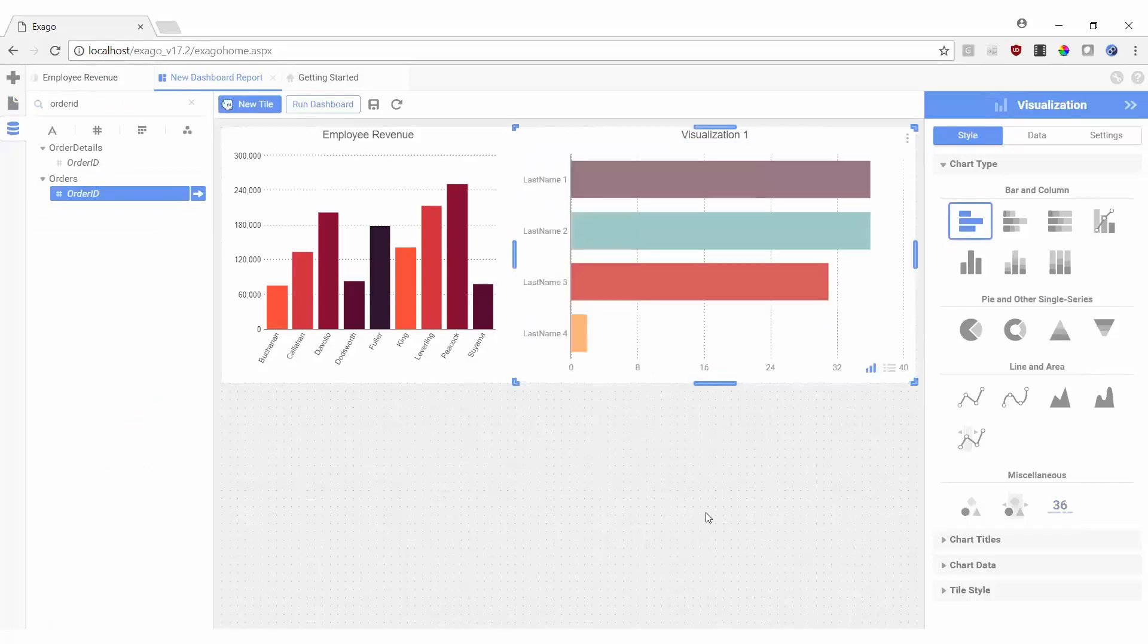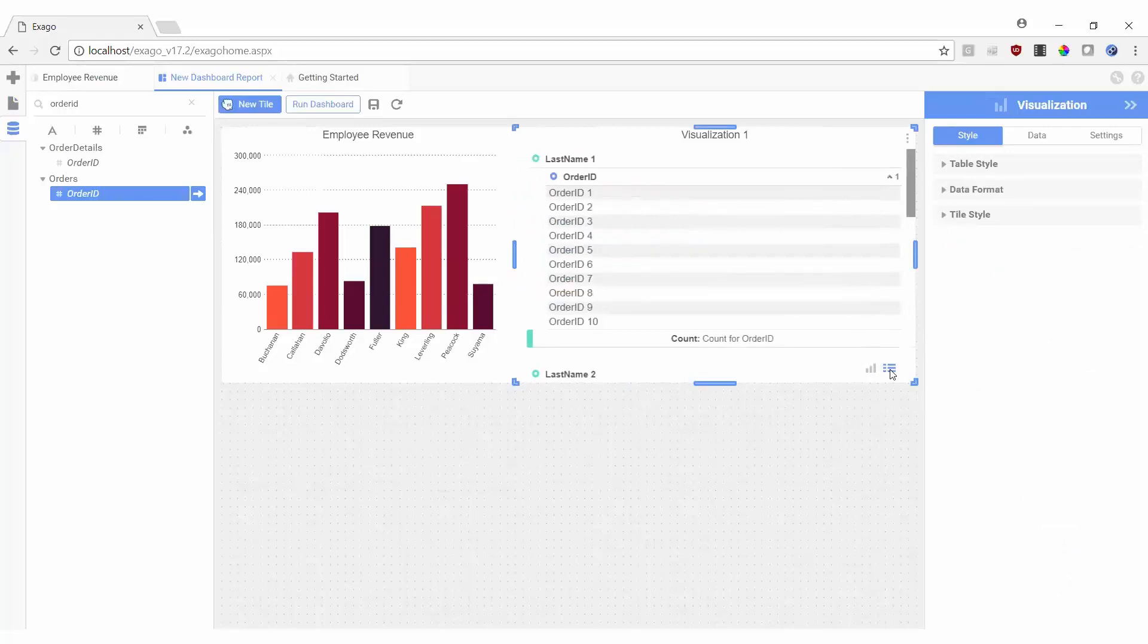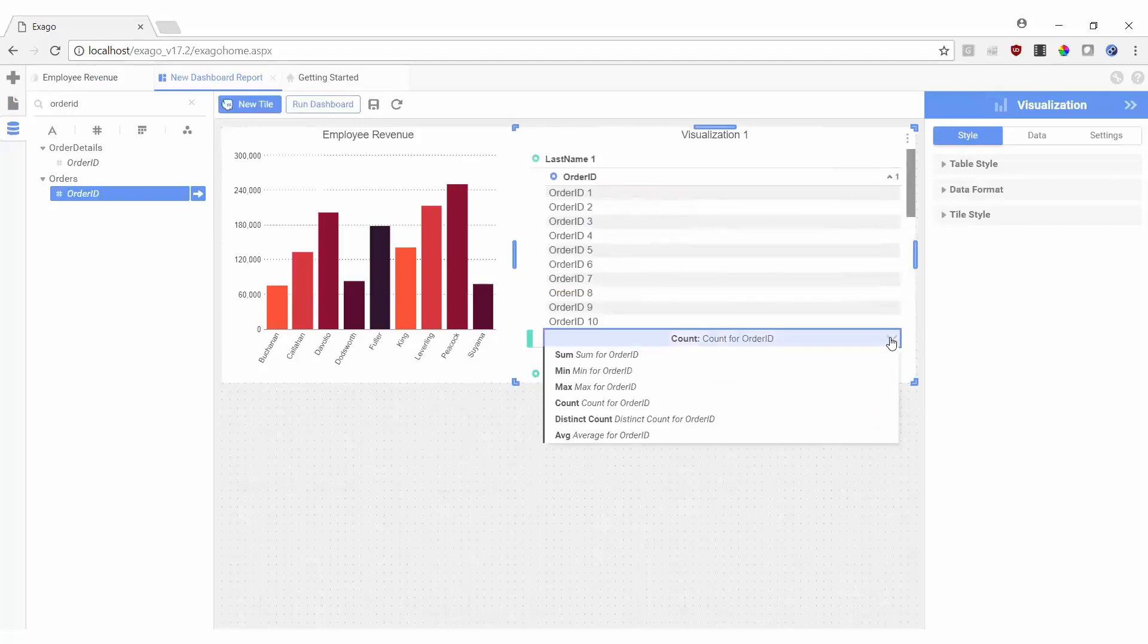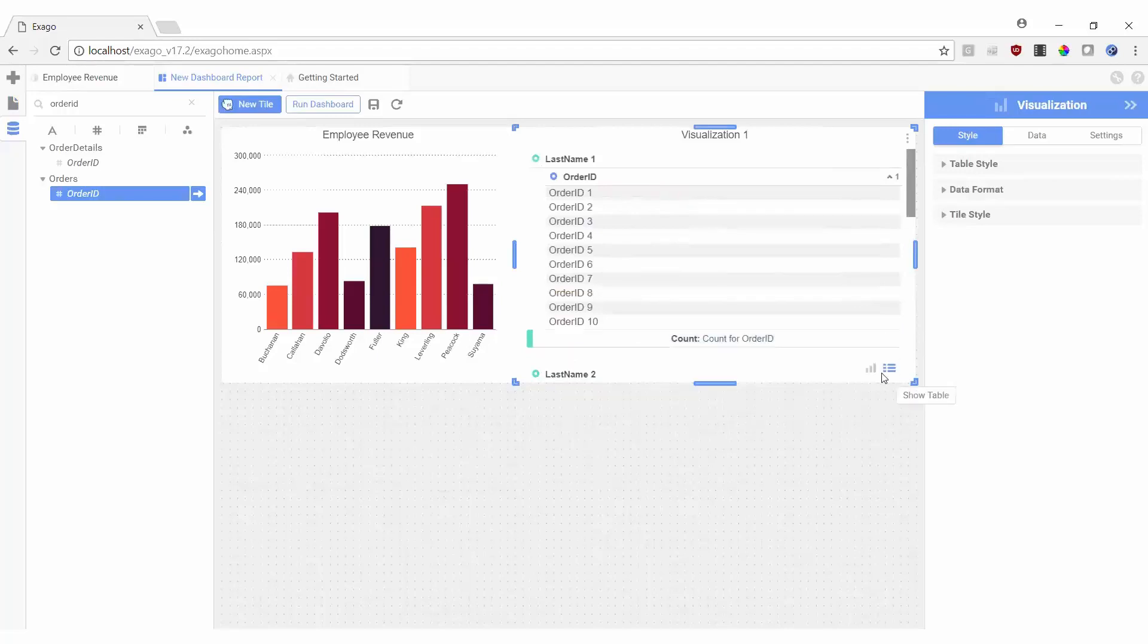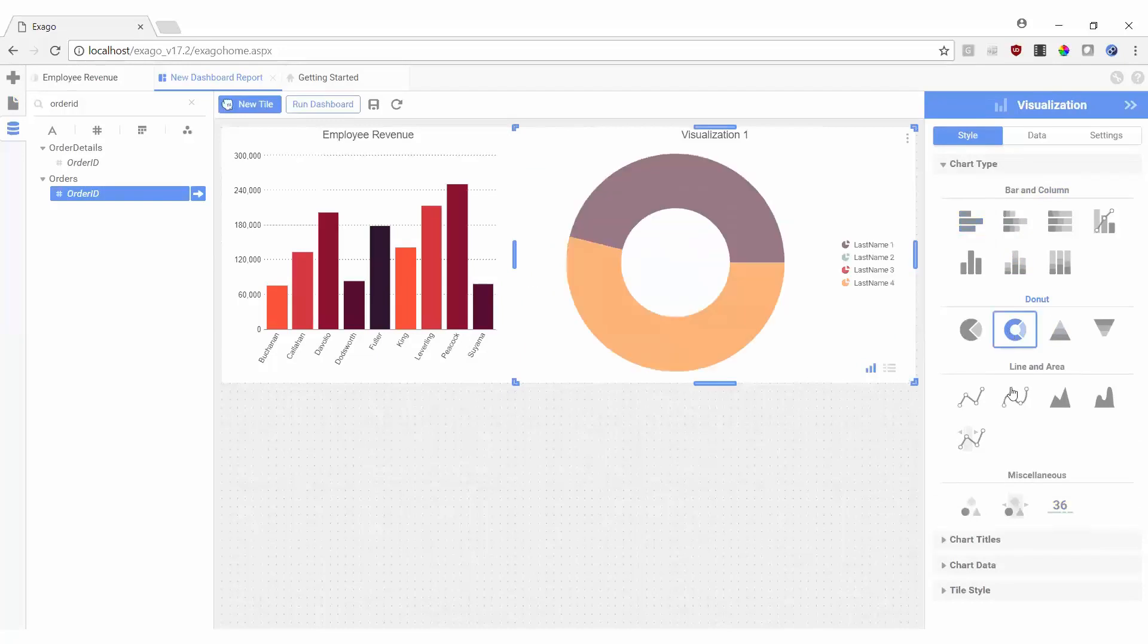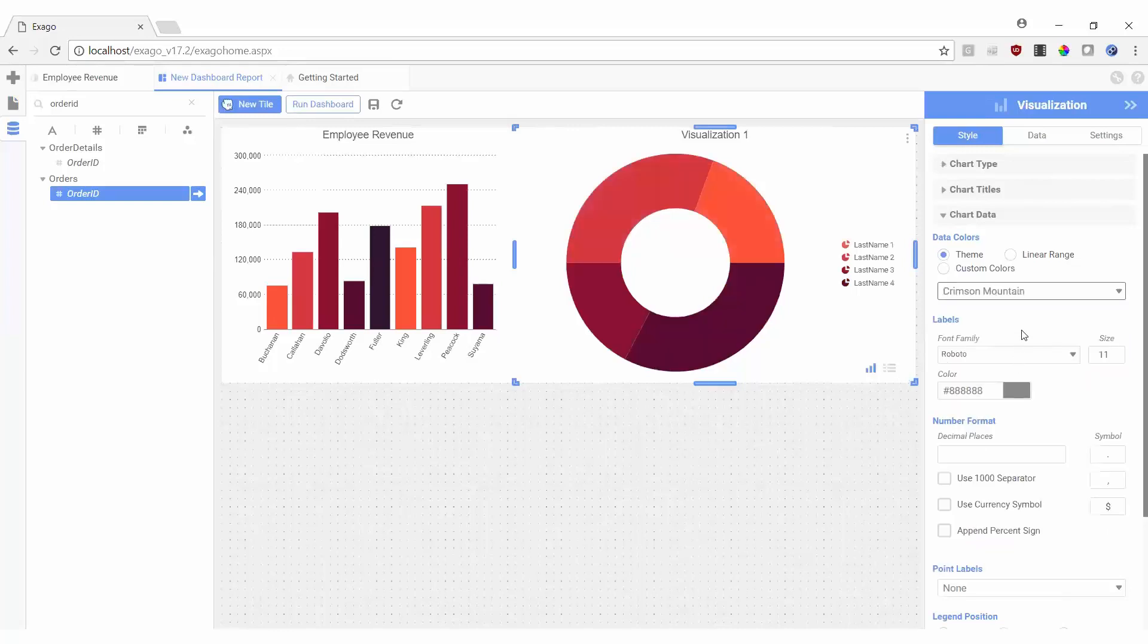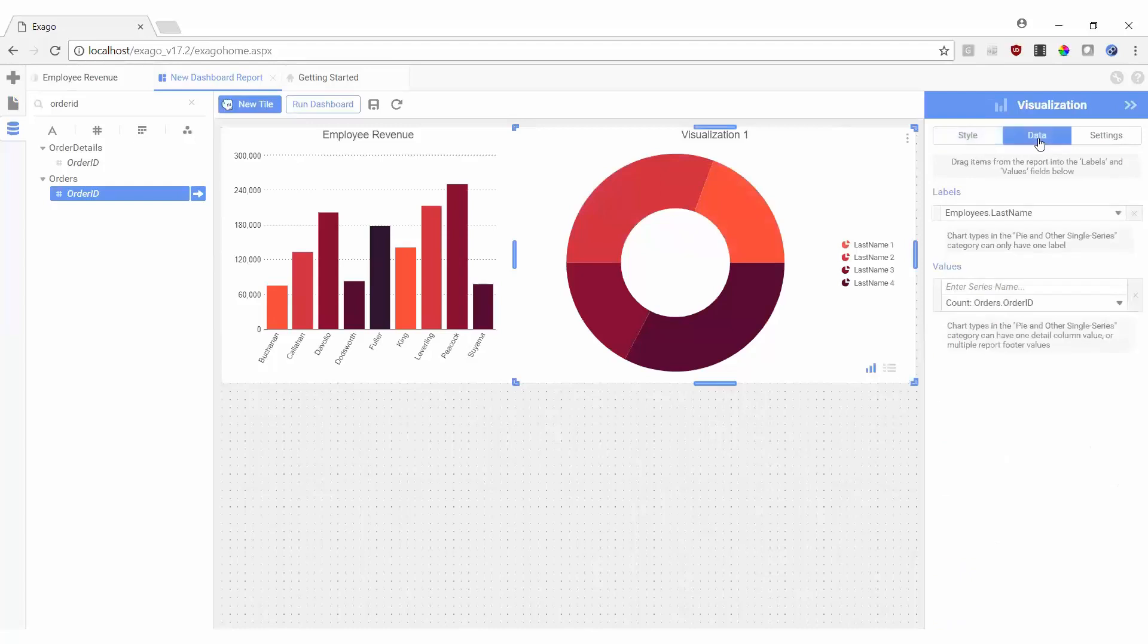We can switch to a tabular view using the icon on the bottom right, and if we'd like to use a different type of aggregation, we can set that on a field-by-field basis here. Clicking back to our chart display, we can modify how the visualization appears in our style menu and modify the actual data being displayed as needed in the data menu.